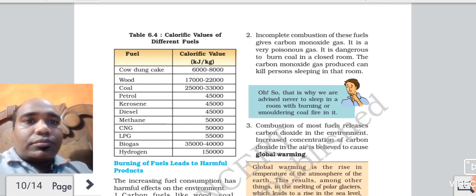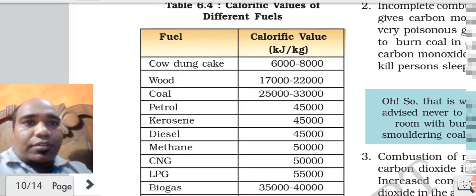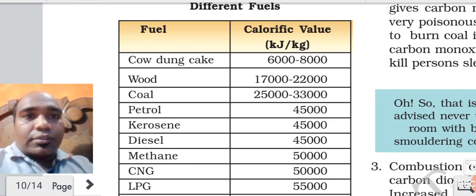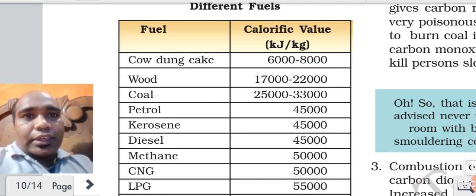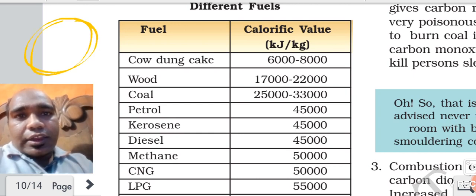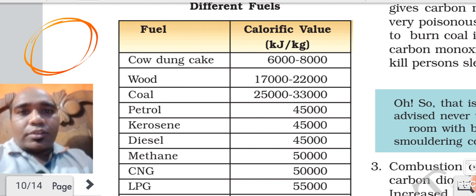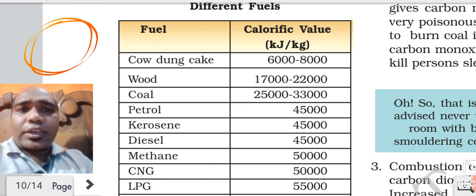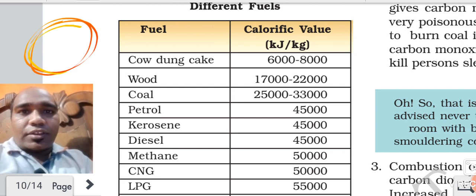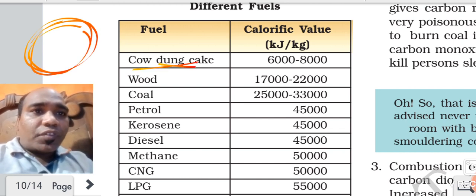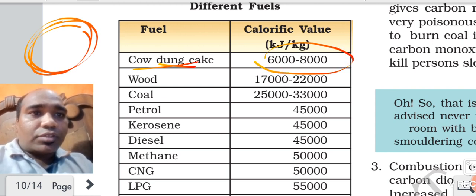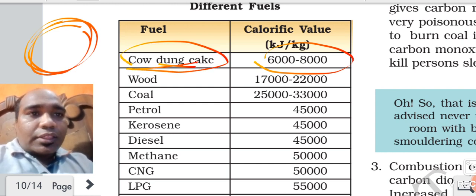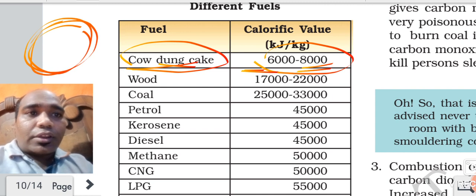You can see the calorific values of different substances. Cow dung cake - do you know what that is? In Hindi it is called upla. Its calorific value is 6000 to 8000 kilojoules per kg - meaning 1 kg of cow dung cake if burned produces 6000 to 8000 kilojoules of heat. Wood has a calorific value of 17000 to 22000 kilojoules per kg.